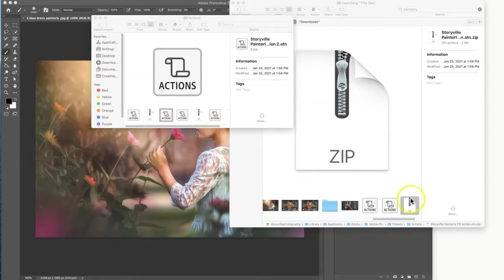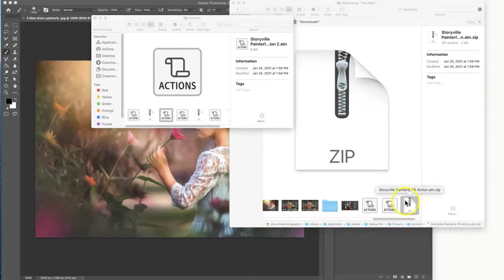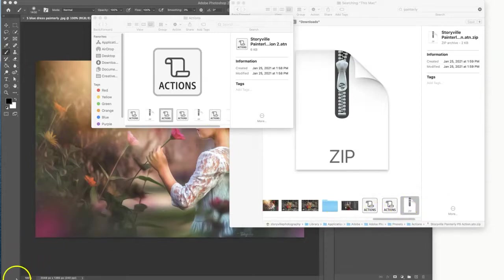If you do not unzip this, Photoshop will not be able to find your file and you will not be able to load them, so make sure you unzip it before moving on.